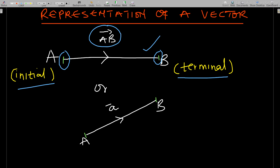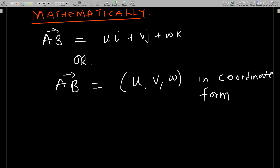A directed line starting from an initial point and ending at a terminal point — that is the representation of a vector. You can also call the whole vector using a small letter, like small 'a', and using small letters for vectors you either put a bar on top or underneath.